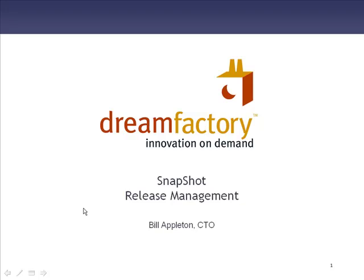This is Bill Appleton from Dream Factory Software with a short movie about Snapshot, our release management product.